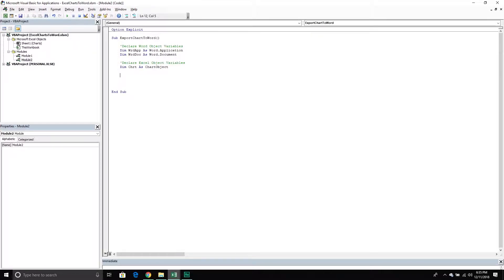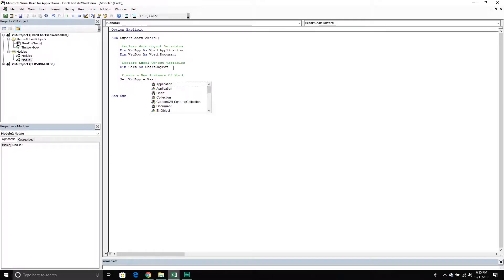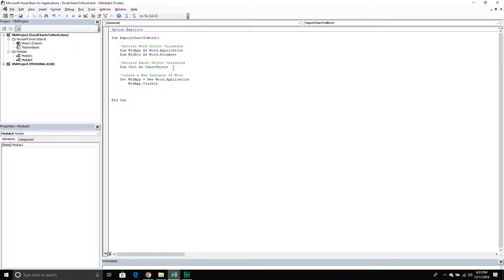Now that I've created my variables, I need to create an instance of Word. I'll set my WordApp variable equal to a new Word.Application. When I create this instance it will be running in the background and not visible, so I'll call WordApp.Visible and set that equal to True. Just being visible doesn't mean it will be the main window, so I'll also call WordApp.Activate to bring it to the front of my screen so I don't have to rearrange windows.